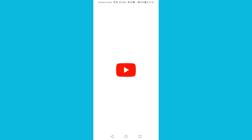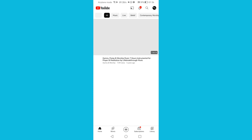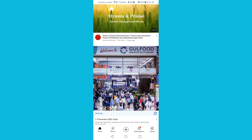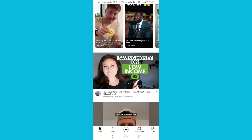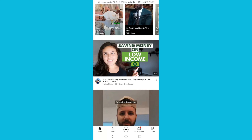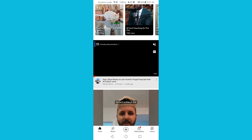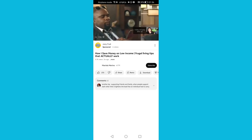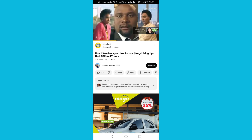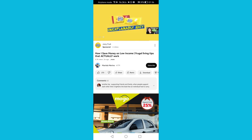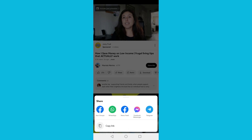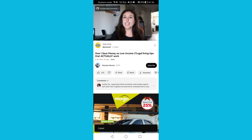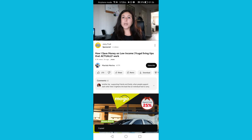Open YouTube, then choose the YouTube video that you want to post on Instagram. Open that video, then tap on share and copy the link. Now close this and go to Instagram.